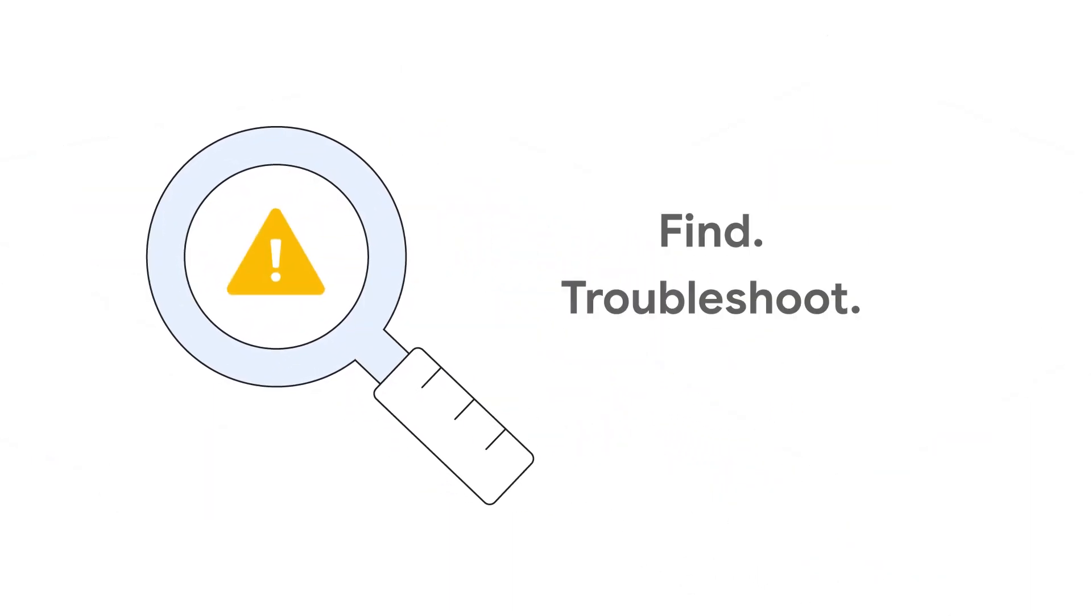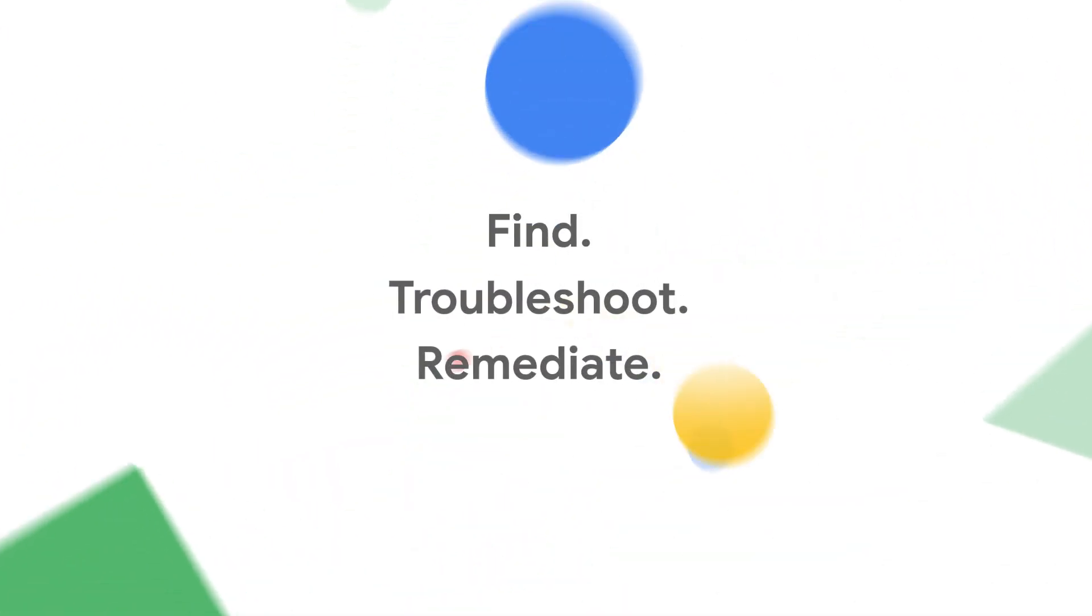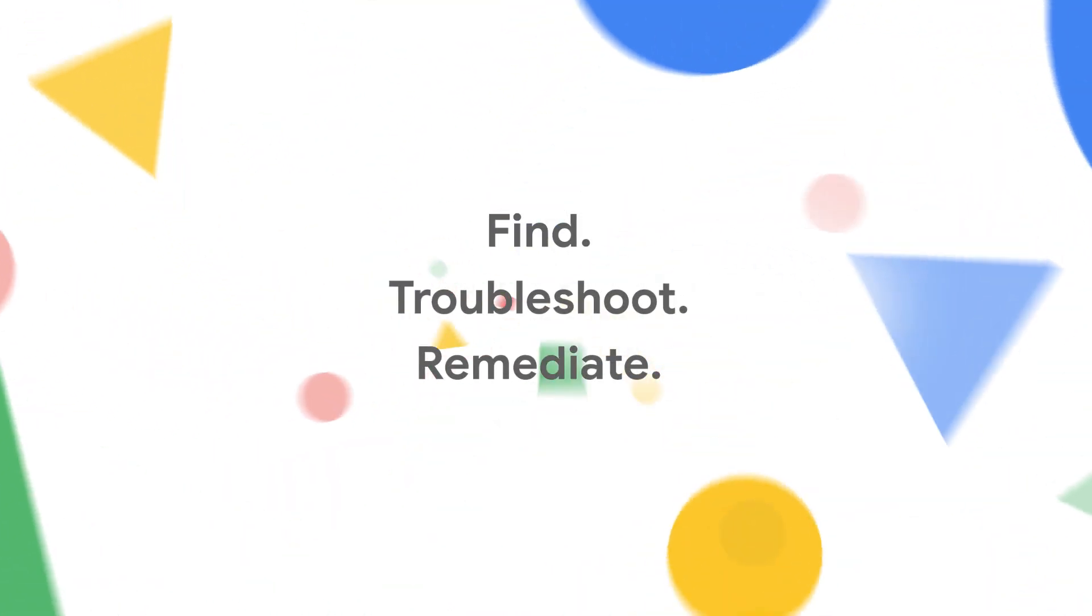Find, troubleshoot, and remediate data quality issues that impact your business without writing code, SQL, or rules.